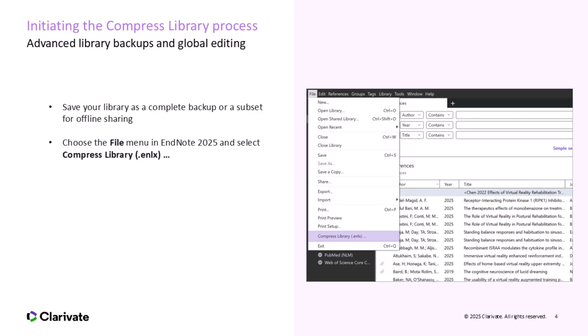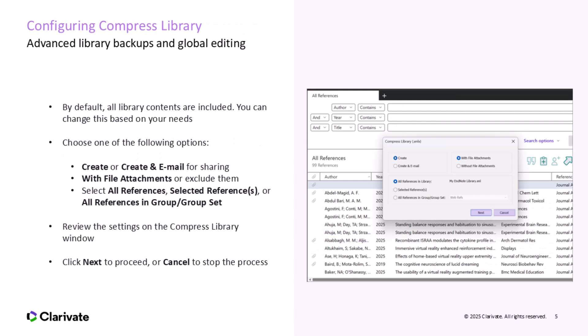To use this feature, open your EndNote library, go to the File menu, and select Compress Library. This process ensures that all parts of your library are preserved together in an easily manageable format. At this stage, you'll review the settings in the Compress Library window. By default, all references and file attachments will be included in the compressed file.